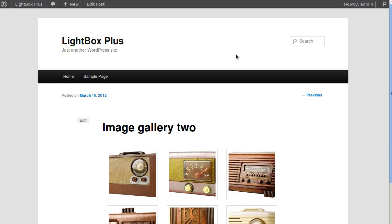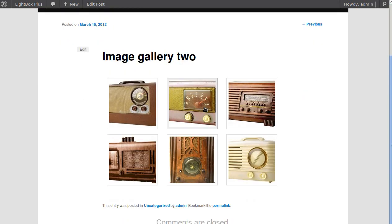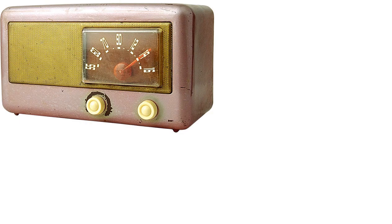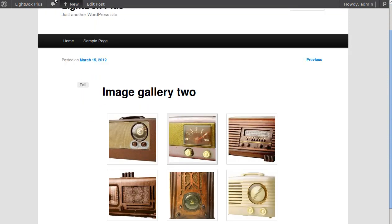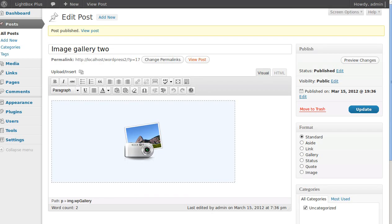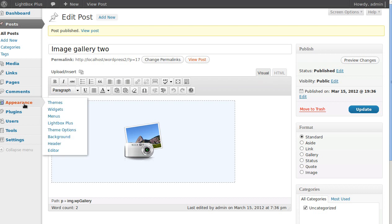We'll view our post. Now we've got some images but they don't open in the fancy lightbox, so we need to change some settings to make that happen. We've already installed the Lightbox Plus plugin, so now we need to go to Appearance > Lightbox Plus.